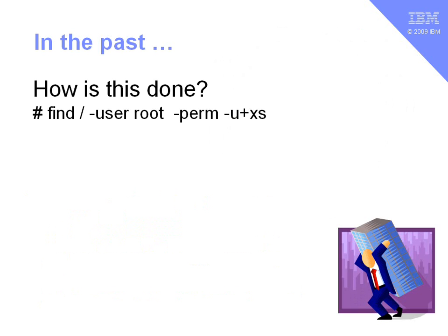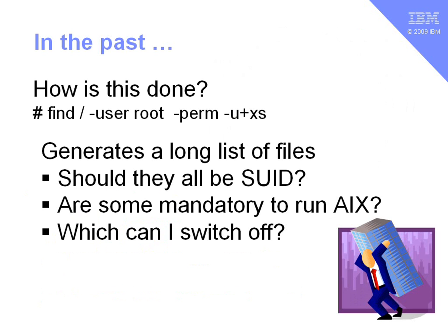In the past, how do we go around looking for these programs? Well, we can use the standard AIX or Unix find command, looking for programs owned by the user root, and has the execute and set user ID bit set. The trouble is, you end up with a long list of files in your system.